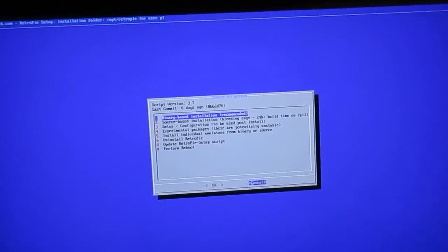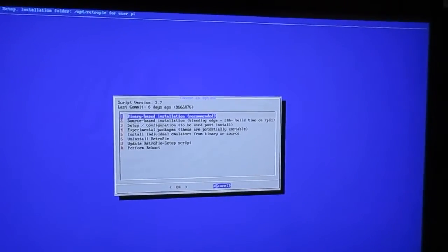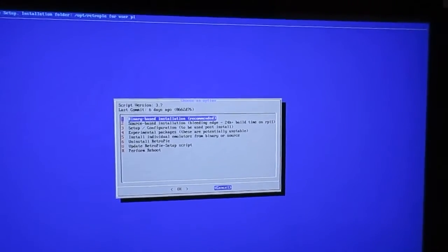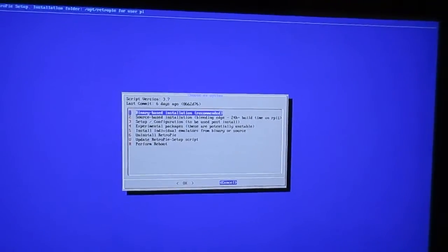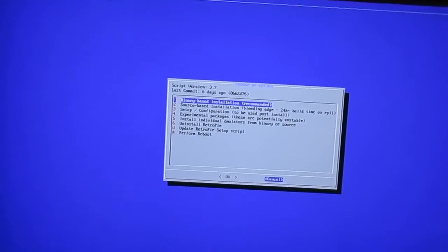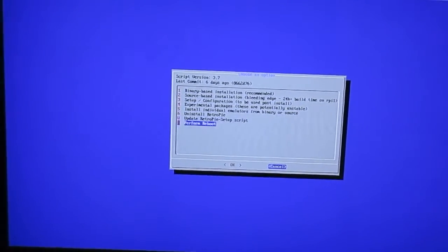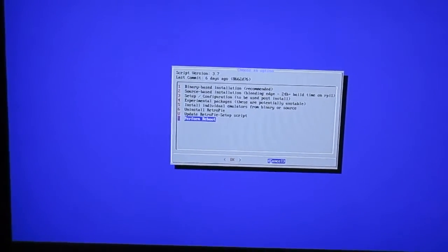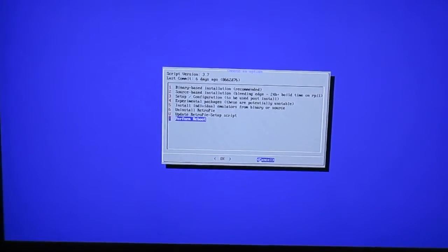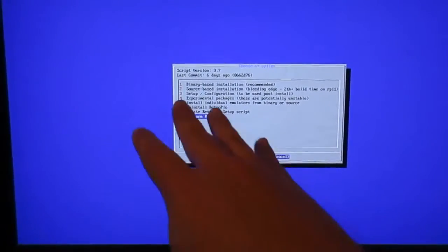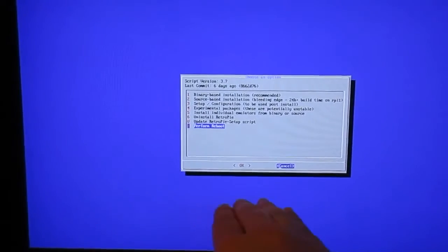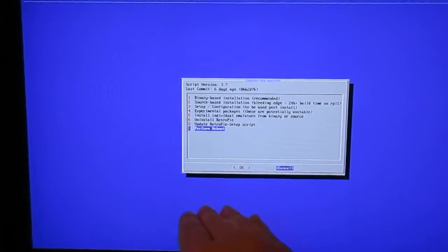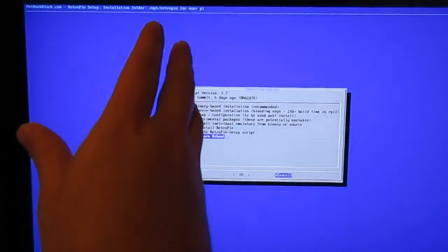Then go ahead and hit enter, hit okay if it prompts you, and just wait. It's going to take a while to finish. When it's done, okay, if you have the chance to come back here and perform a reboot, you can.